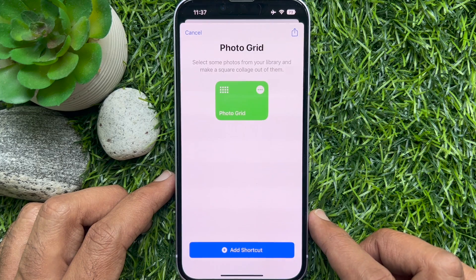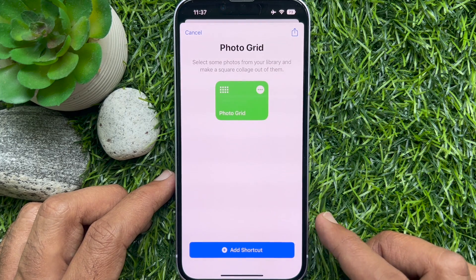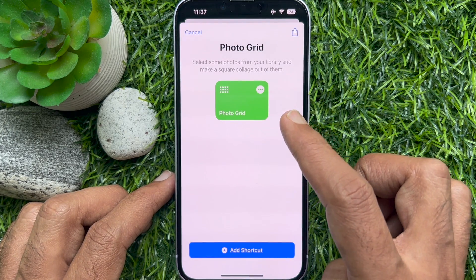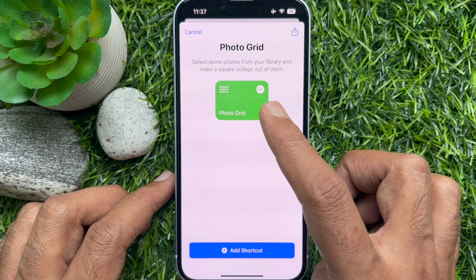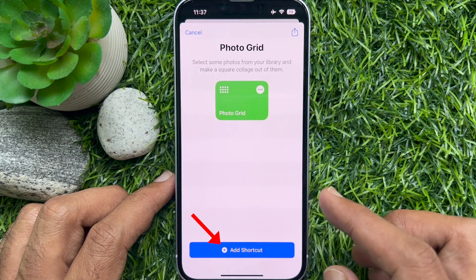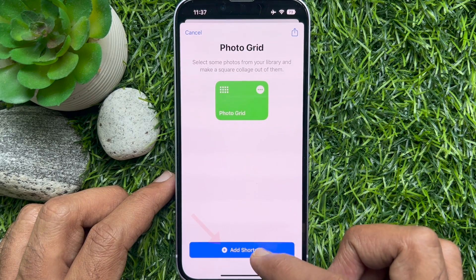Select some photos from your library and make a square collage out of them. Tap Add Shortcut.